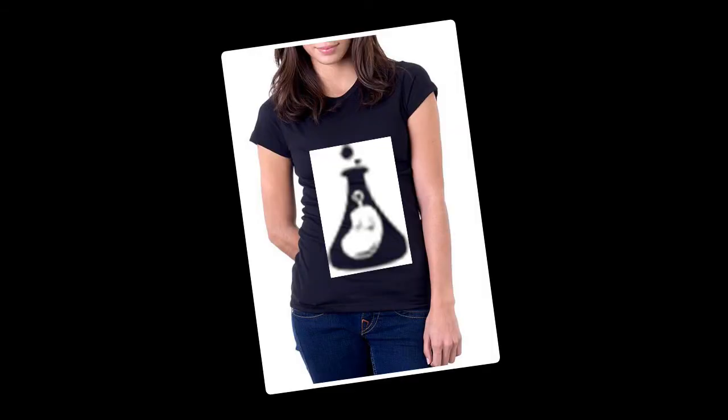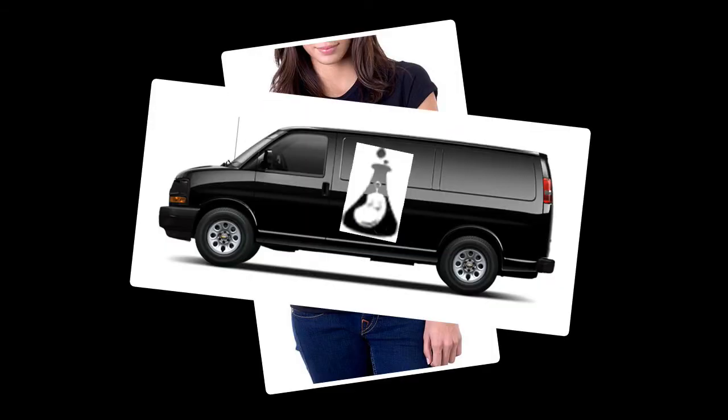But what if you need to put that same logo on a t-shirt? Or side of a van? Rasters look ugly at larger sizes.